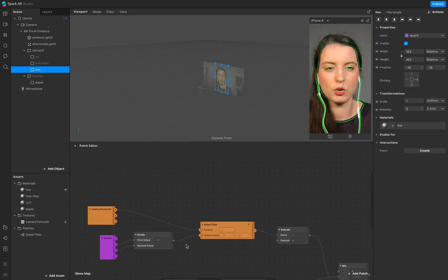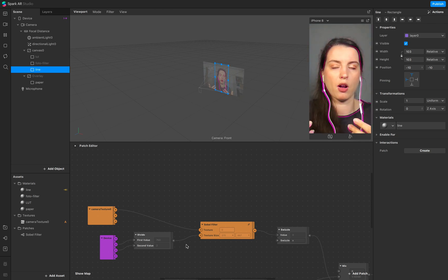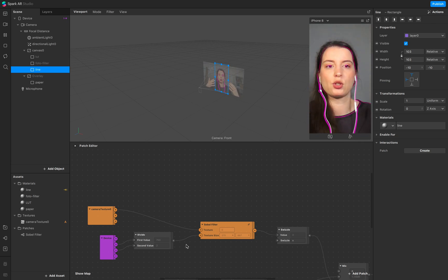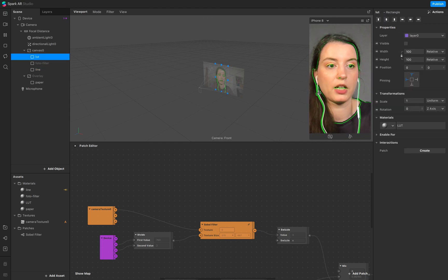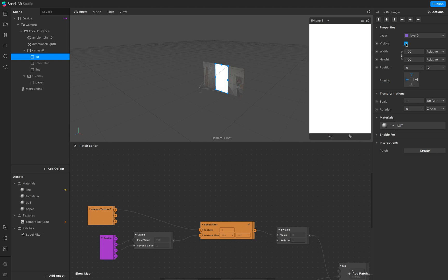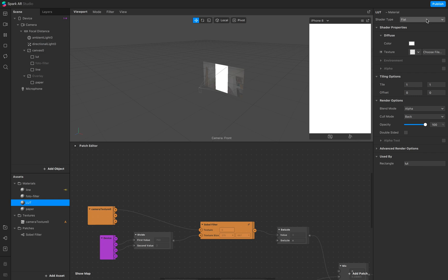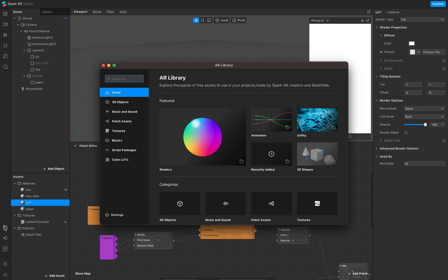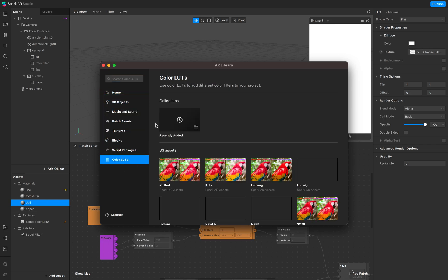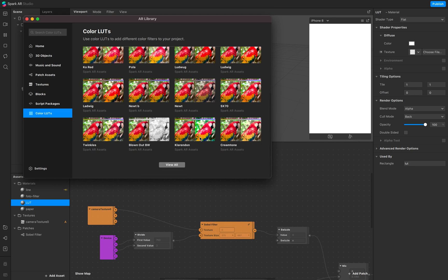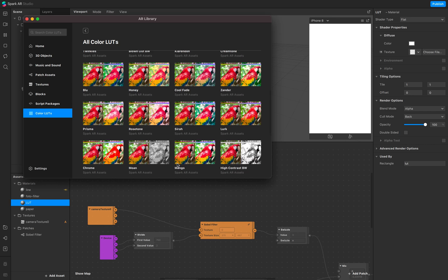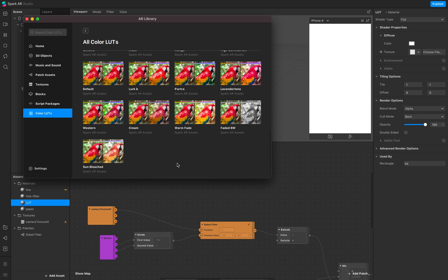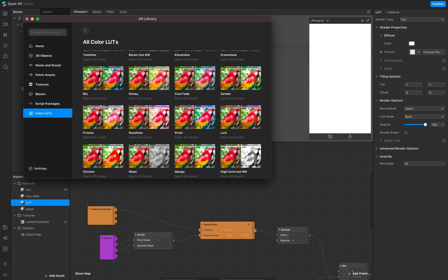The next step is making it more crisp so we see more of the lines. We'll work with the LUT filter and photo filter. Go to your library and search for Color LUT — show all. You can create your own LUT, but I'll use one from the presets. Maybe I'll use Sierra.